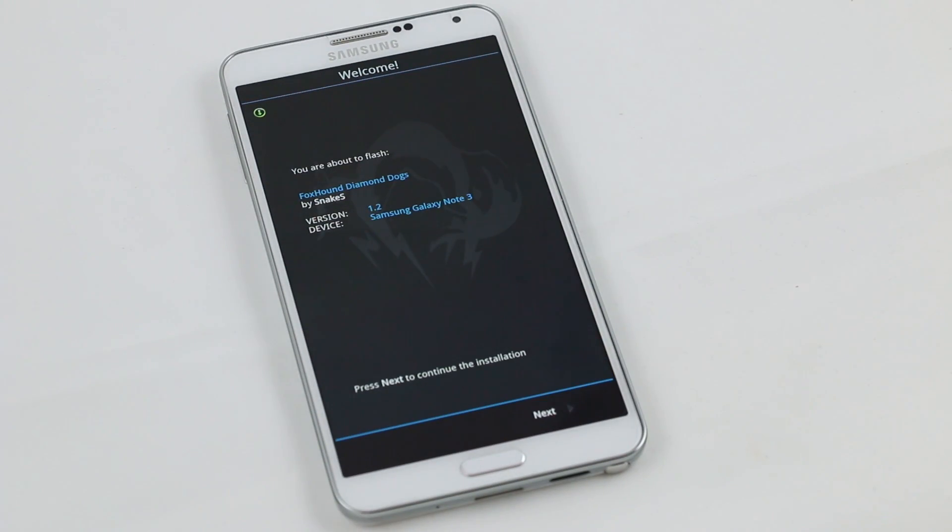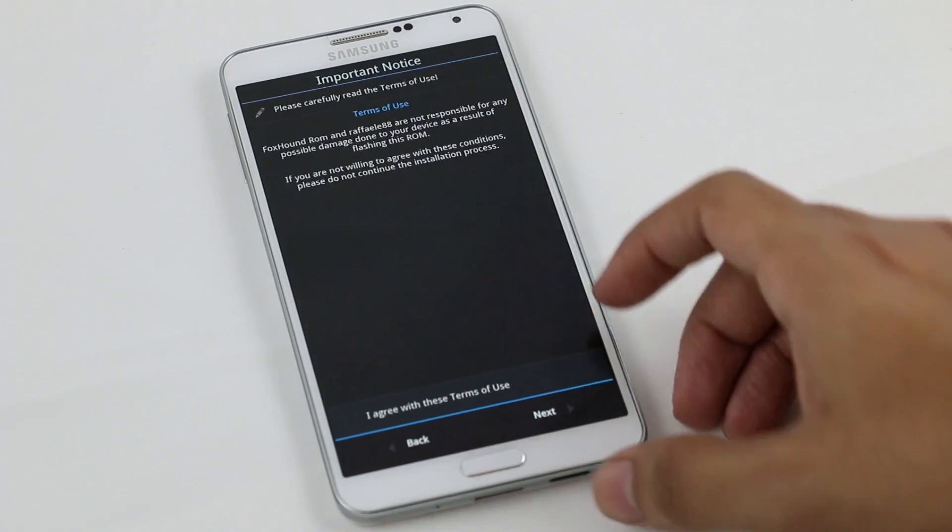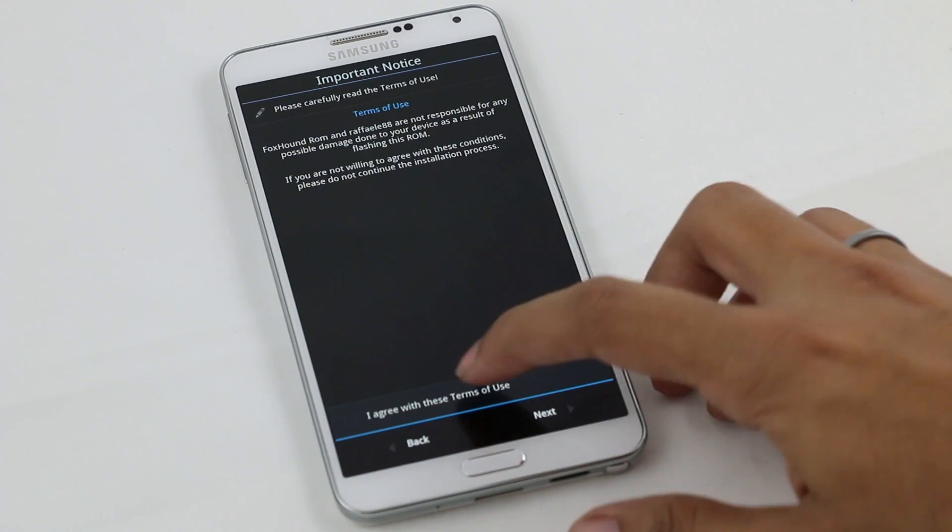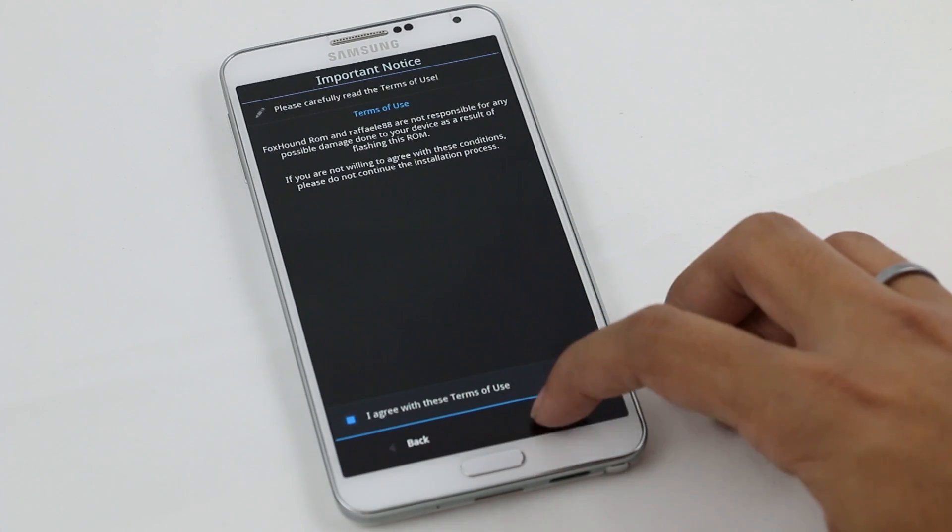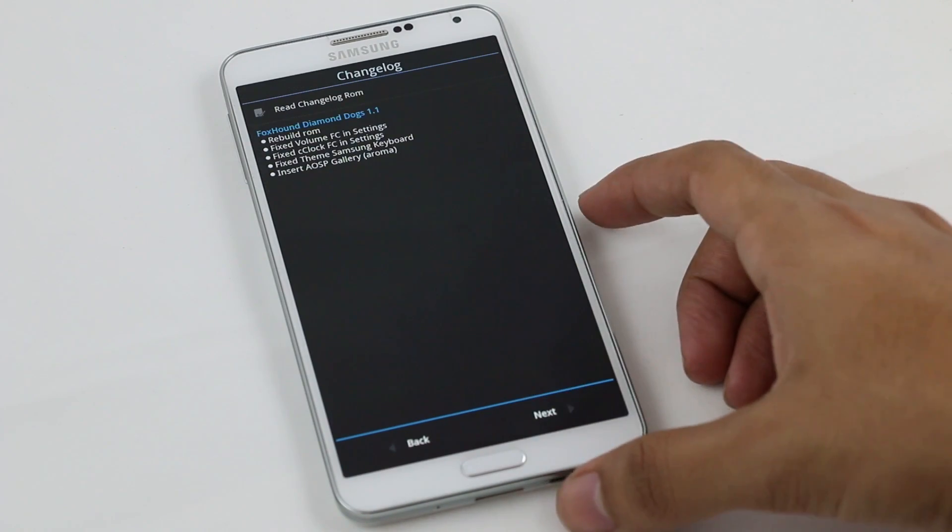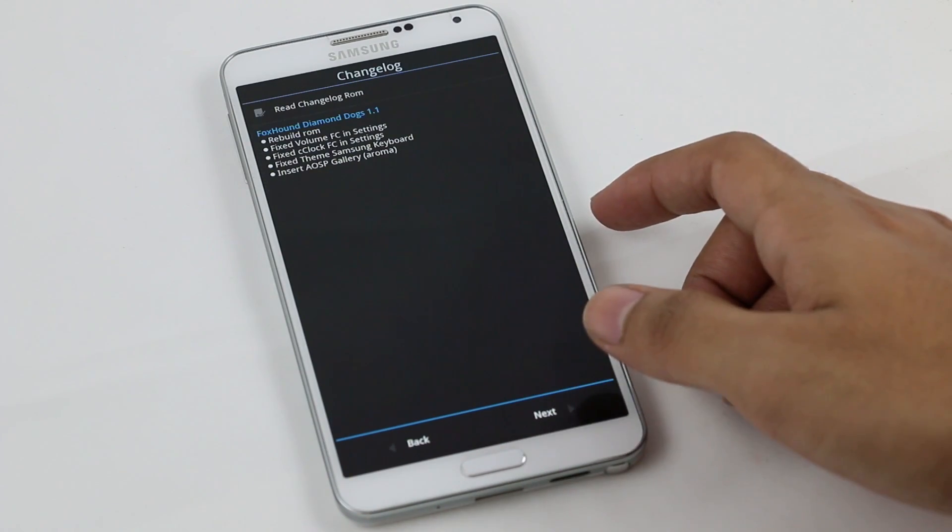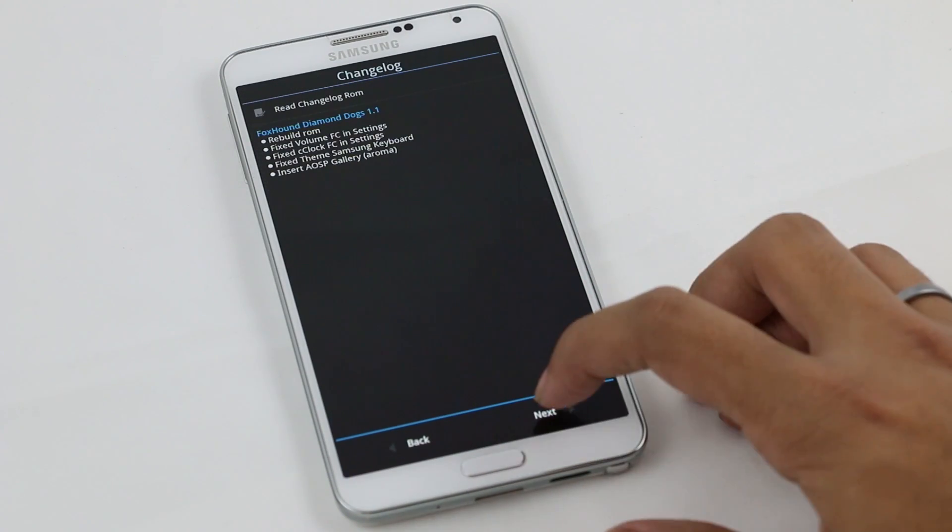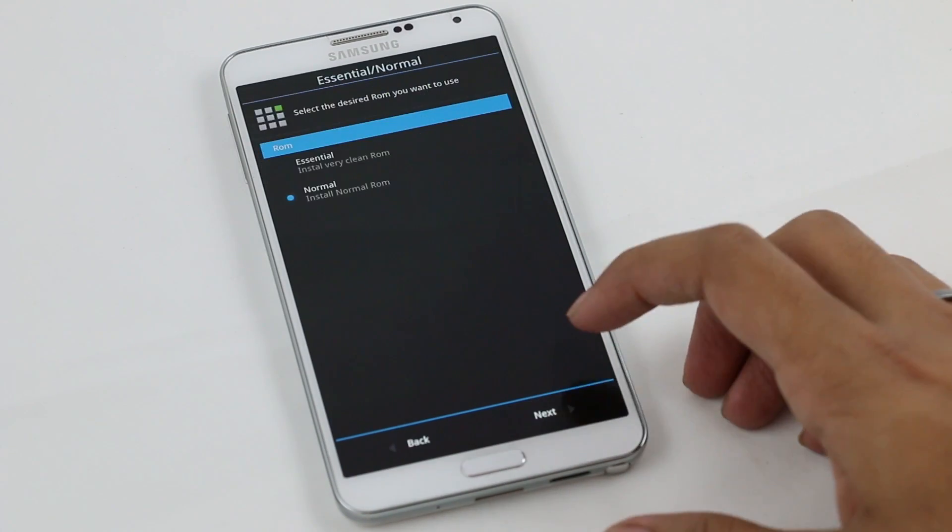This is the ROM installer for this ROM and you need to do a proper selection, otherwise you might get some force close issues with this ROM. Hit next, select essential, and make sure you choose the stock kernel.